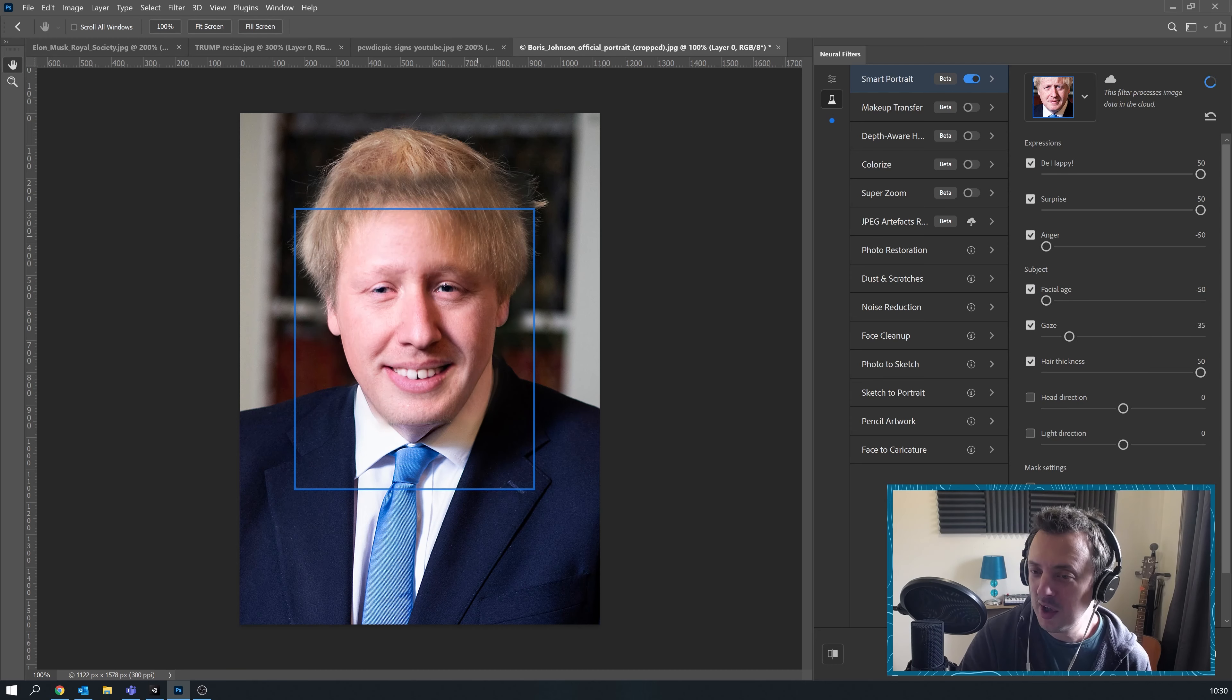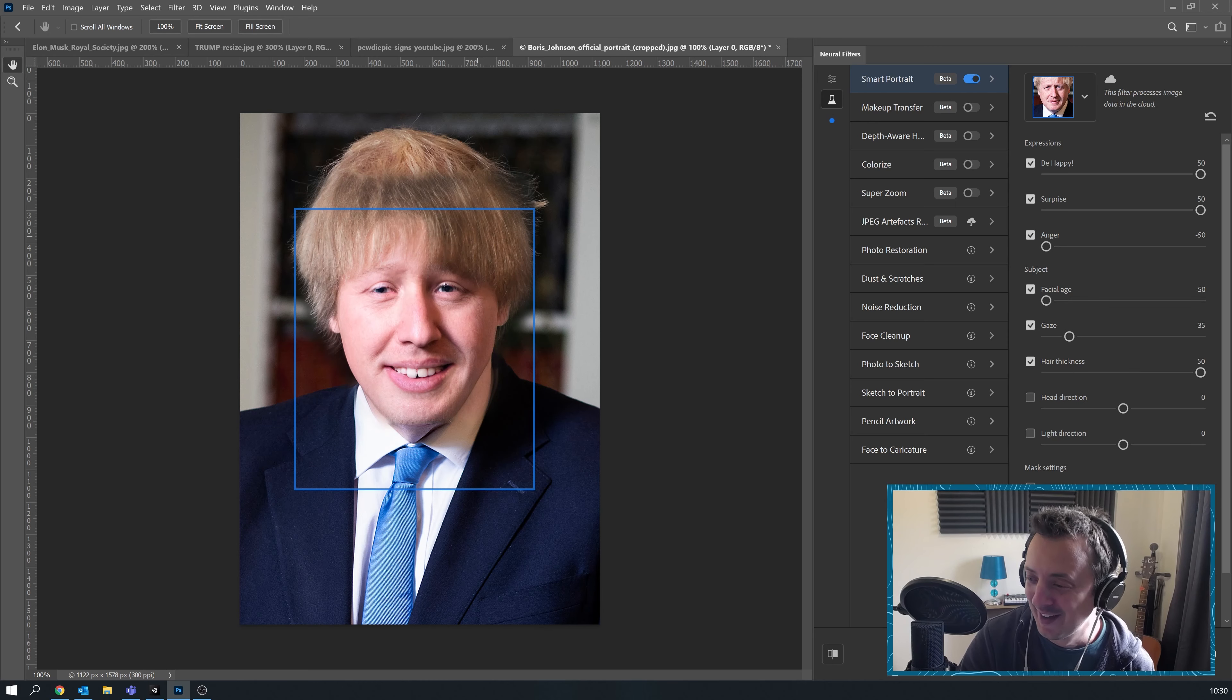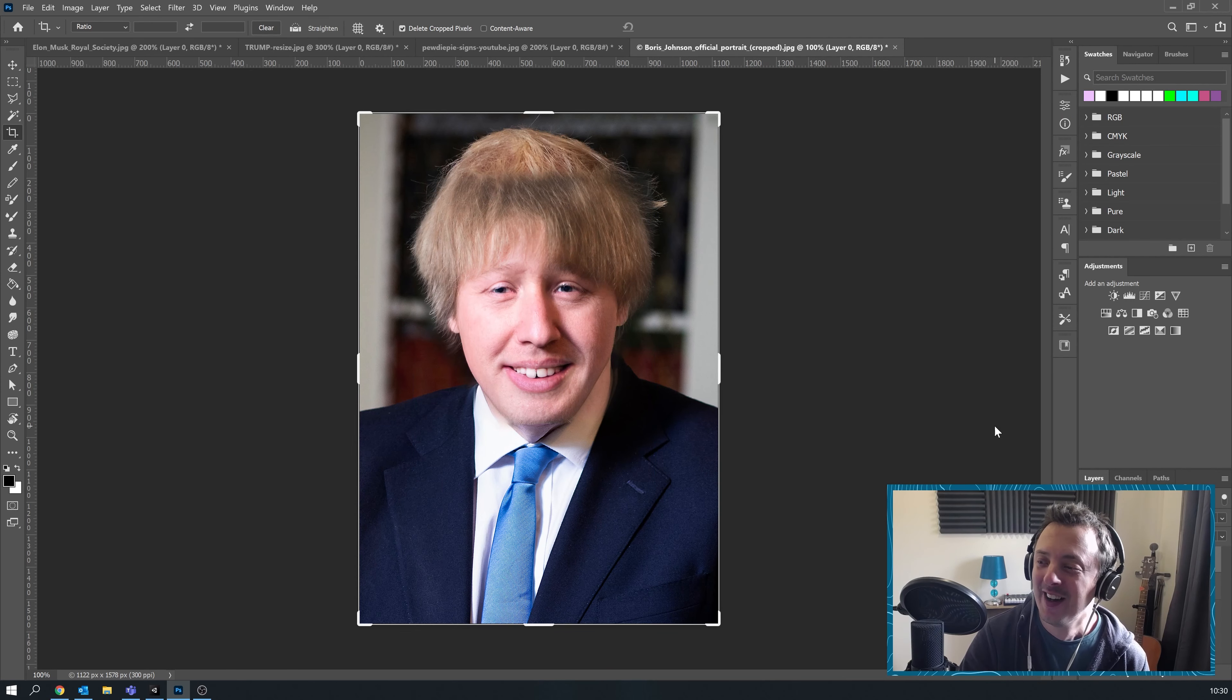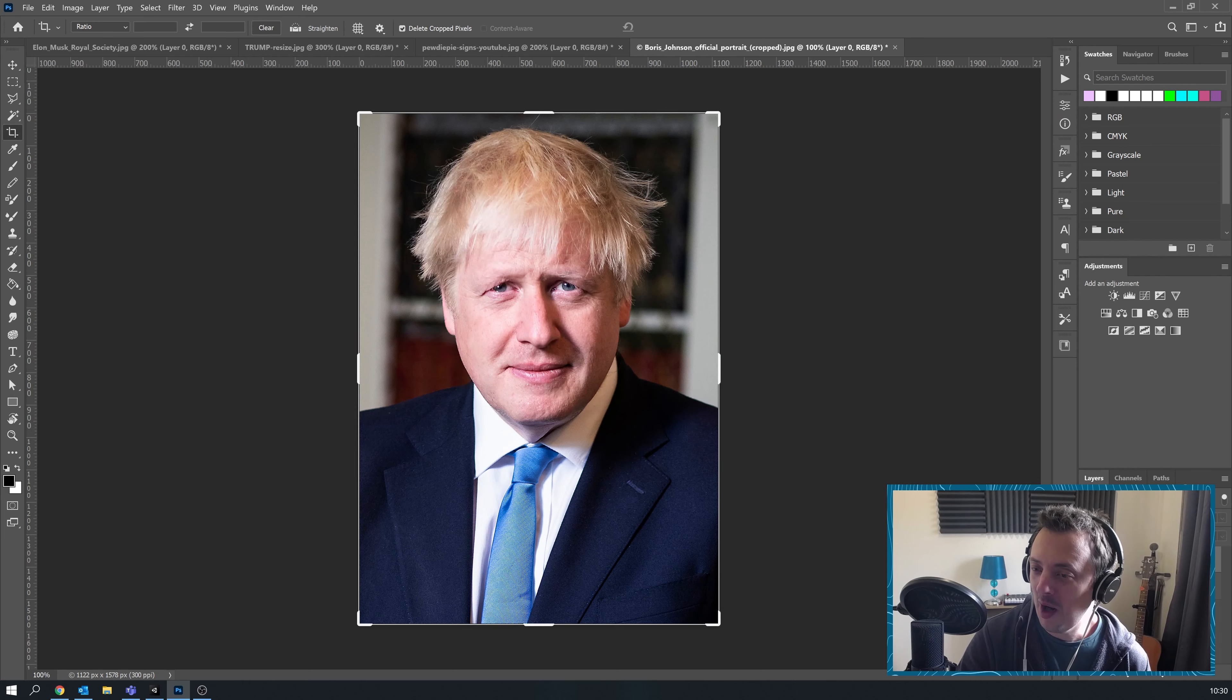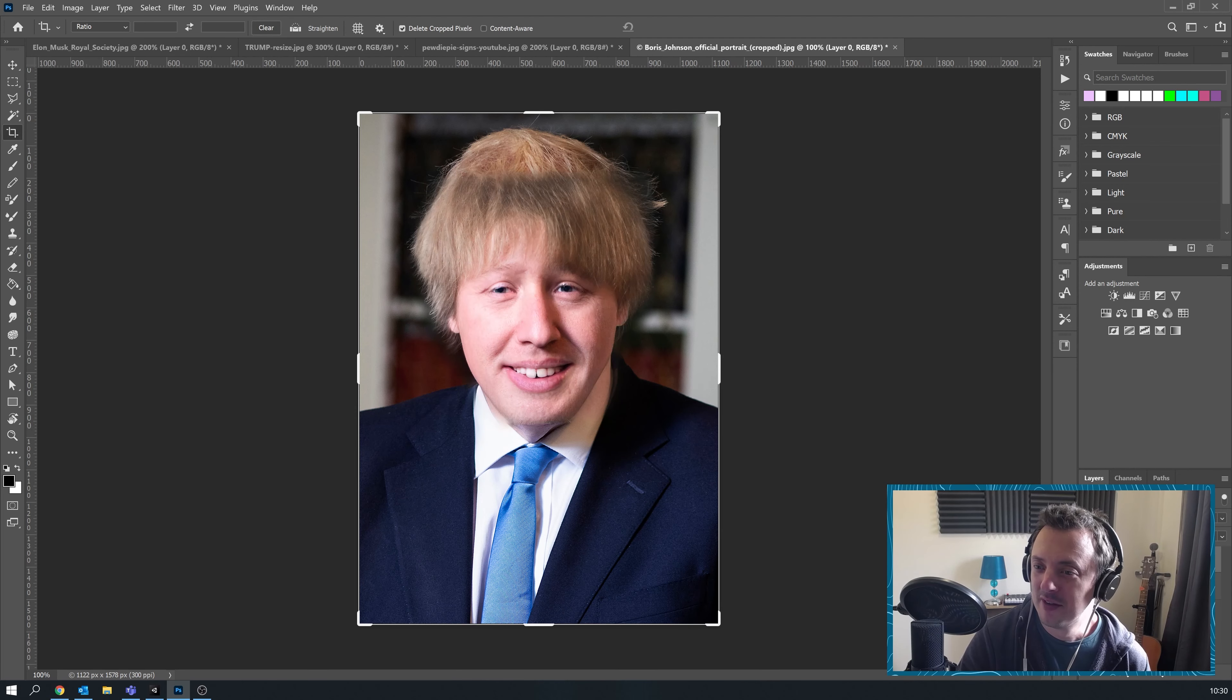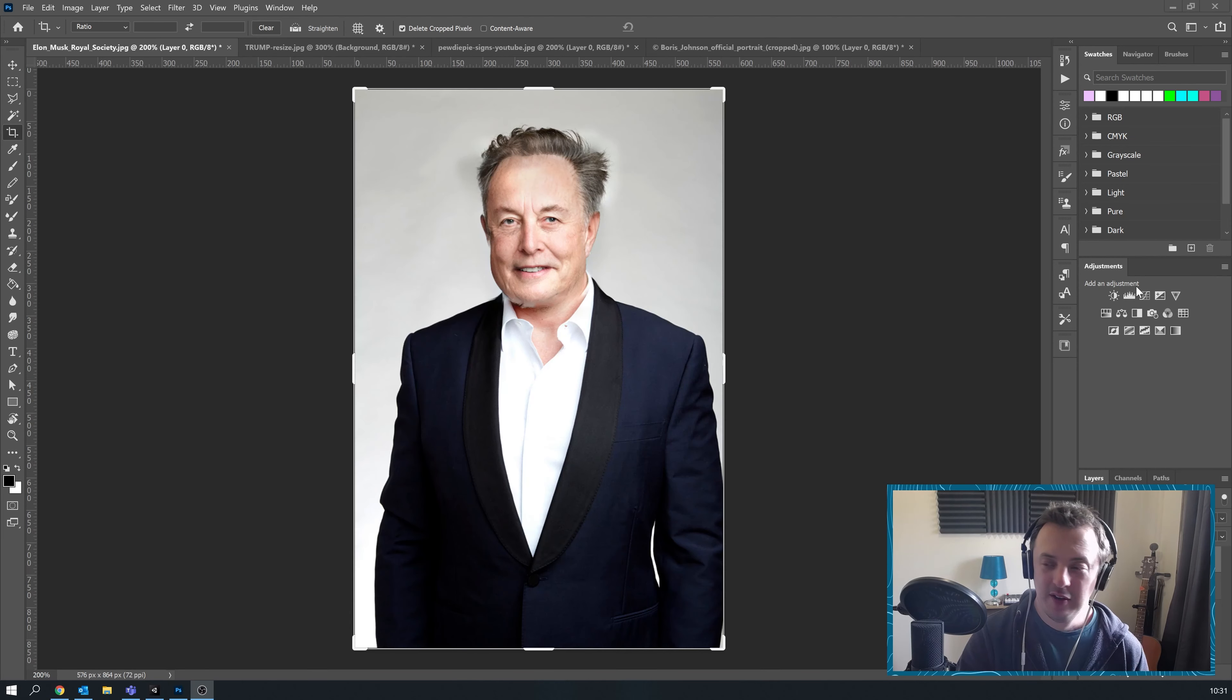My god. Give him a good head of hair. Oh my god. Before. After. So that's really funny.